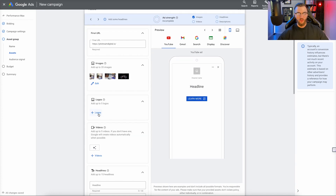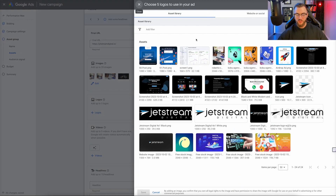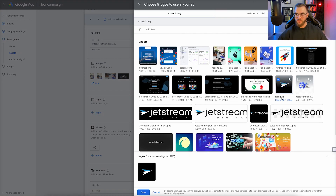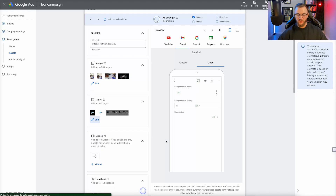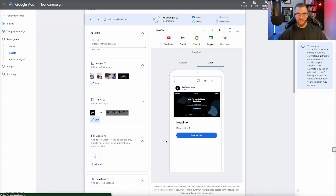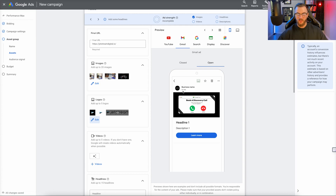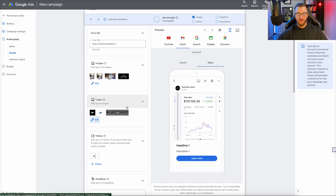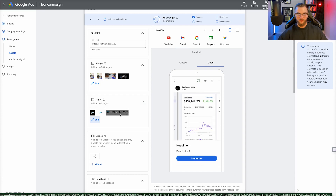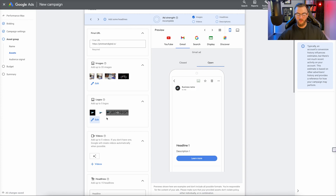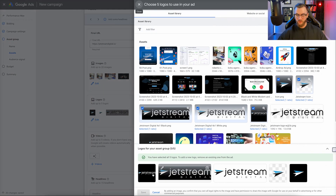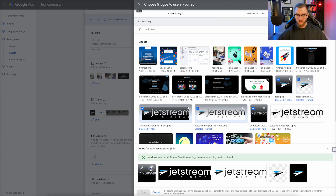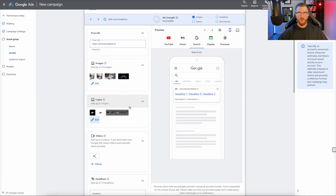Now we upload our logos. You can upload up to five logos. I'm going to go to our asset library and upload five logos. As you can see, all those get cropped and properly added in there. I'm going to leave out one that I don't think looks great. So those are all of our logos now added in.